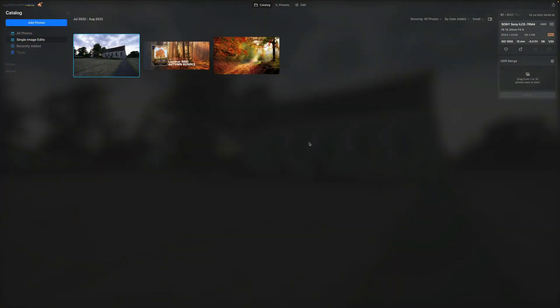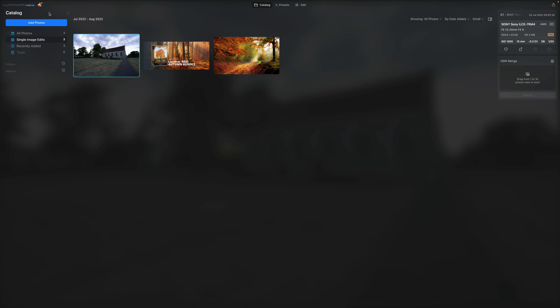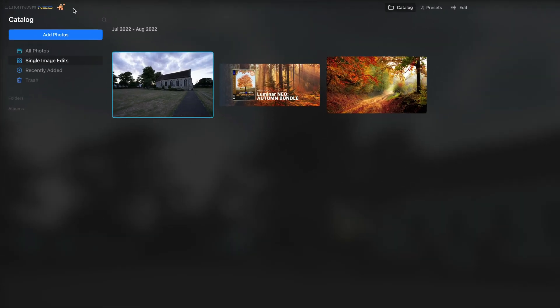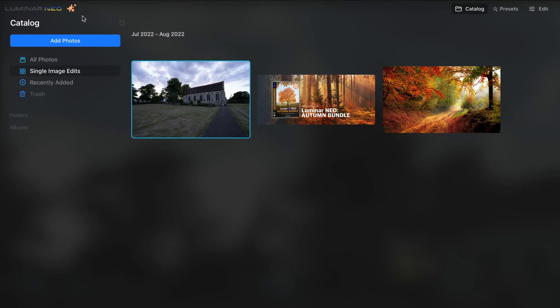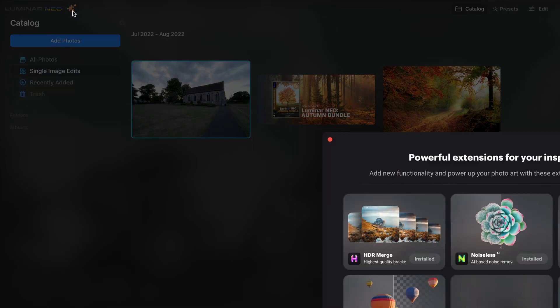Okay, so we are back in Luminar Neo and it's time to look at the new features and tools. Once again, this update is heavily about the Noiseless AI extension, so let's start with that. Now first, how to get it? You need to make sure that you own the latest version, which is at least 1.3.0, and after that you can navigate to the top left corner of your screen and click on the little orange puzzle icon.